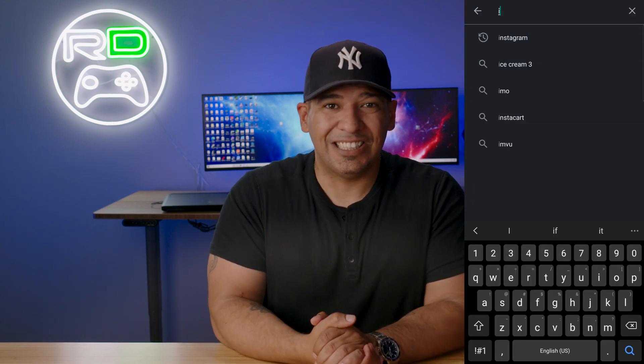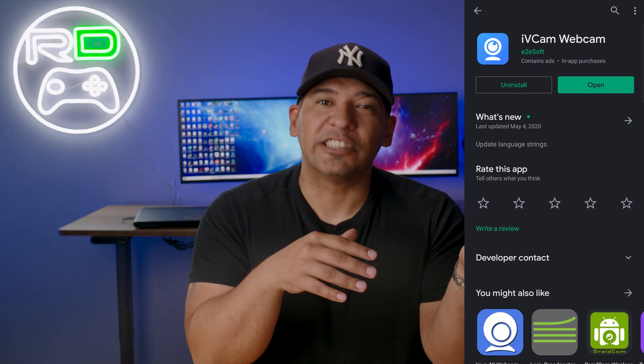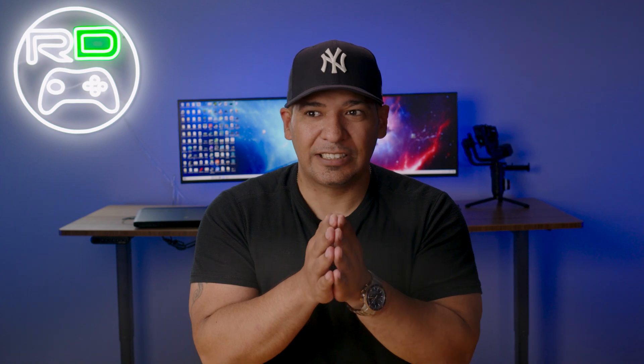First up we have iVCam, and iVCam seems to work the best on Windows devices. So if you have a Windows PC, you want to use iVCam. This application is ad-supported but it is very versatile for the incredible price of free. You can upgrade to the pro version to remove ads and the watermark, but for what it is, it's incredible. I'll include the link down in the description.